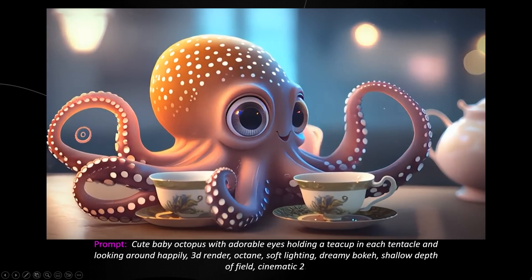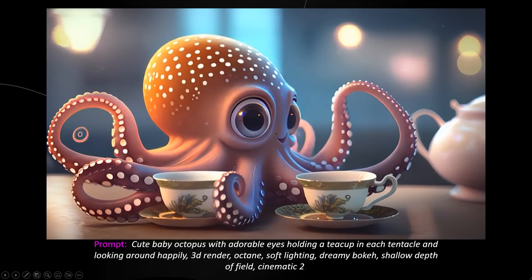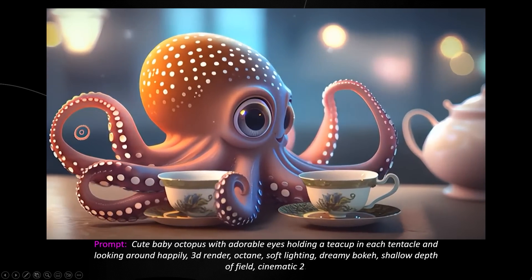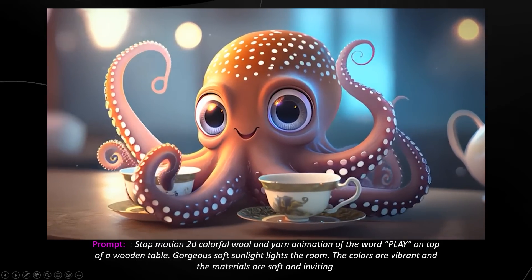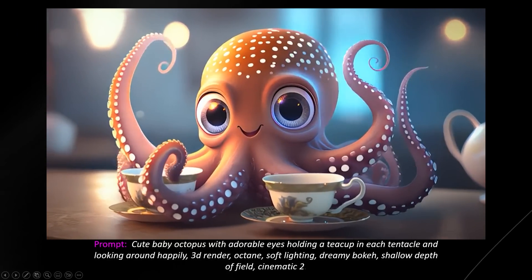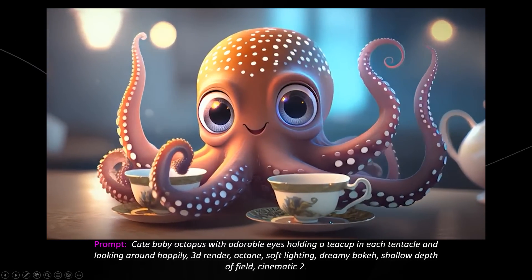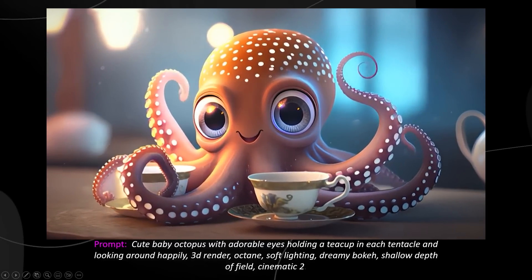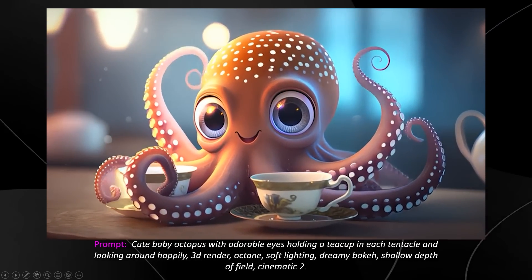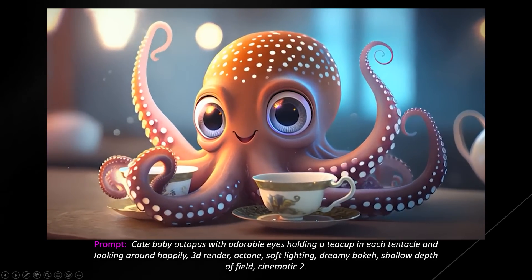Adobe also discussed using the model to communicate intent to animators and motion designers, saving time on style iterations before starting the creative process. A prompt for a cute baby octopus with adorable eyes holding a teacup in each tentacle, looking around happily — rendered in 3D with Octane and soft lighting — produces a remarkably consistent 3D render, which is impressive for a first video model release.